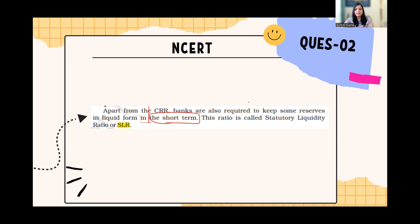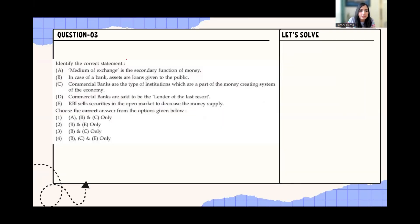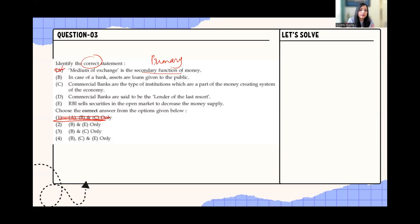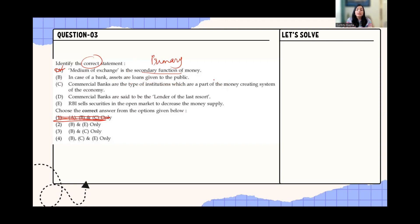Next question: Identify the correct statement. 'Medium of exchange is the secondary function of money' — this is incorrect; medium of exchange is the primary function, so eliminate any option containing this. 'In case of a bank, assets are loans given to public' — this statement is true. 'Commercial banks are part of the money creating system of the economy' — this is also true. 'Commercial banks are lender of last resort' — that is RBI, not commercial banks, so that is false.